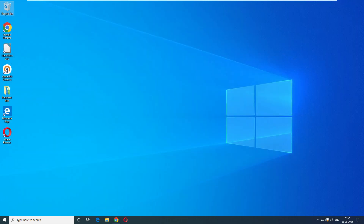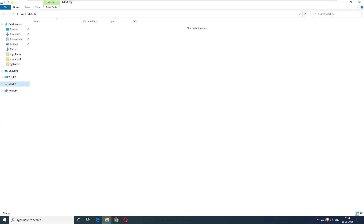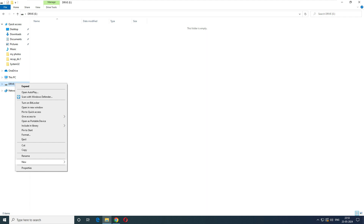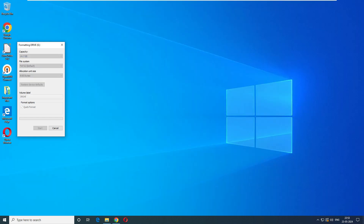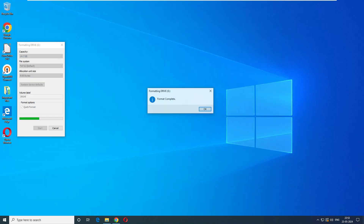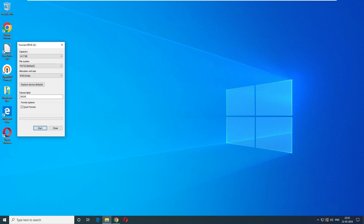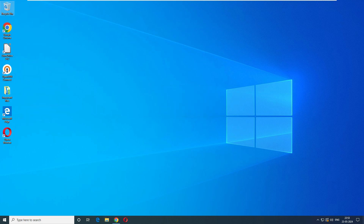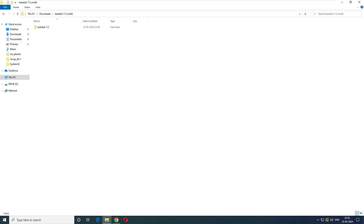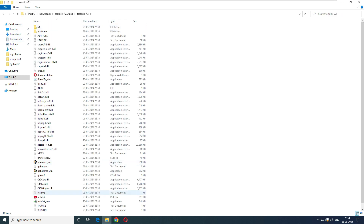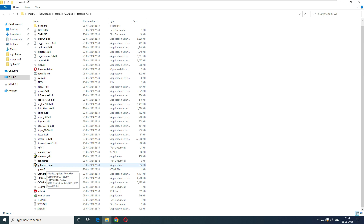Now it's time for the second test — recovering data from a formatted drive. Let's format the E drive: click Format, Quick Format is selected, click Start, and the format is completed. Now close and reopen the software. Go back to the download folder, navigate to the extracted files, and select PhotoRec Windows GUI version again.